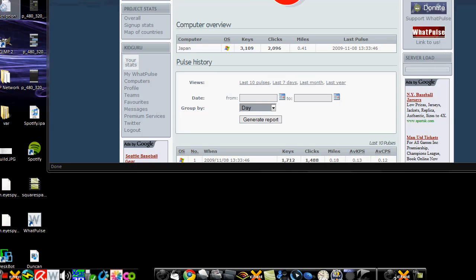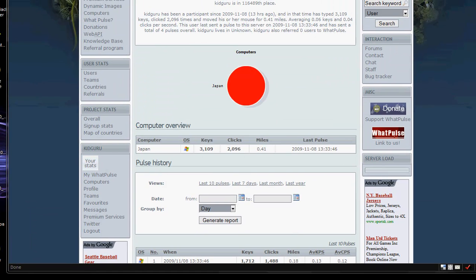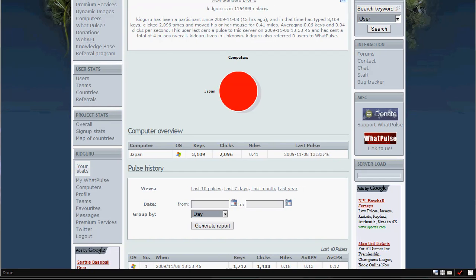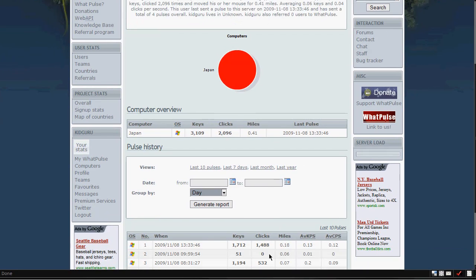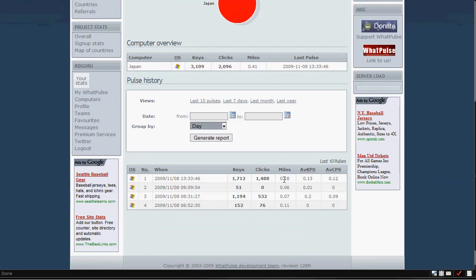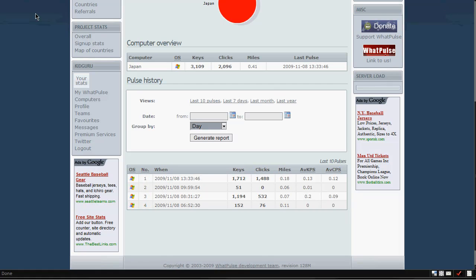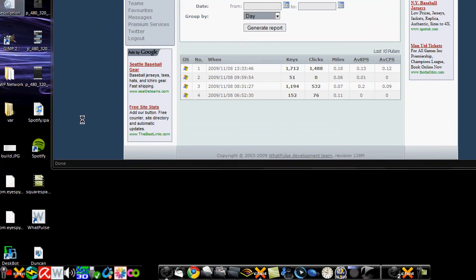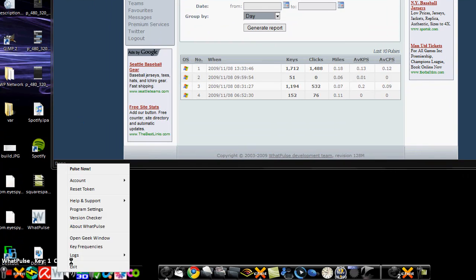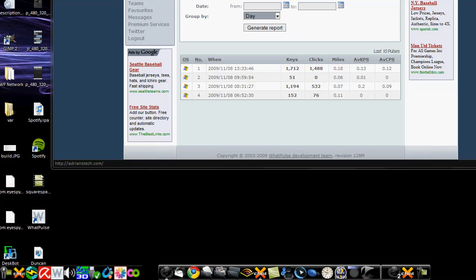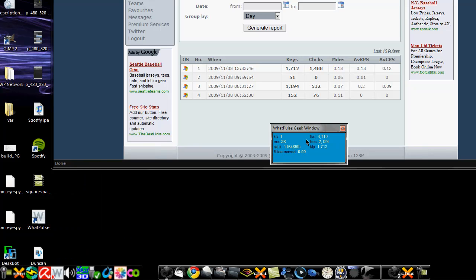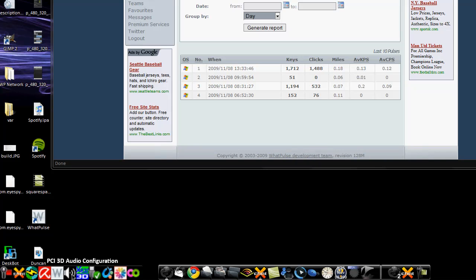So don't think that you accidentally, I know the first time I installed this, I thought I accidentally, when I hit pulse now, I thought that I erased all my data. But no, it sends it all up, and it tells you all your history of all the times you've pulsed, I guess you can say. So you set your data in. So it's a really cool thing, just a fun thing to play around with. And you have logs, you can set key frequencies, open the geek window, so you can see these measurements type things here, so miles move, that type of thing.